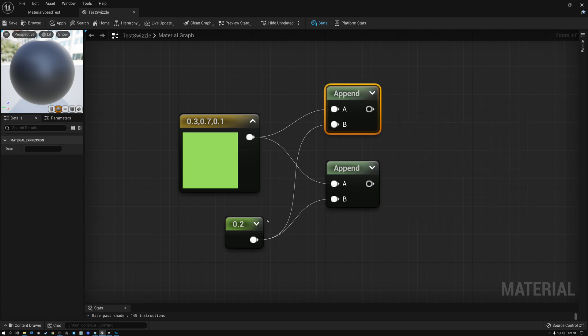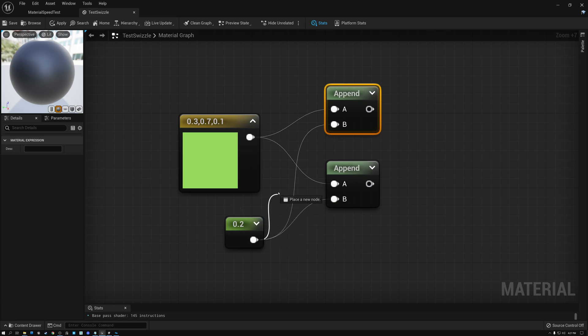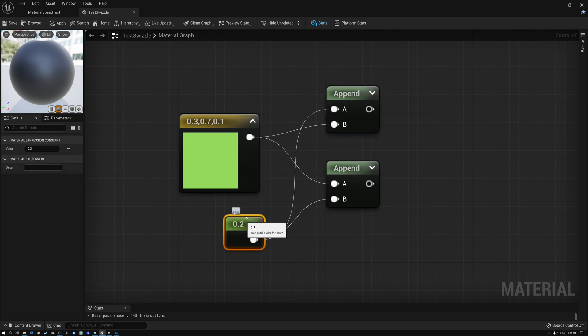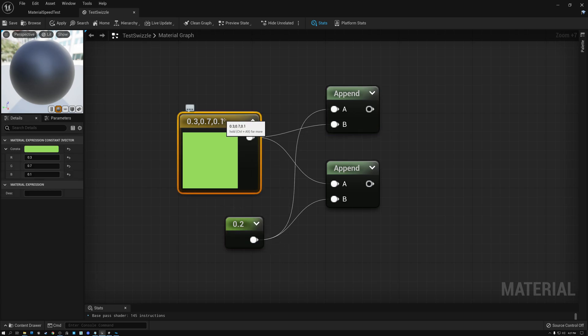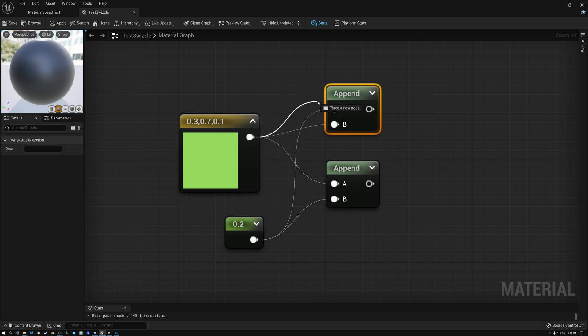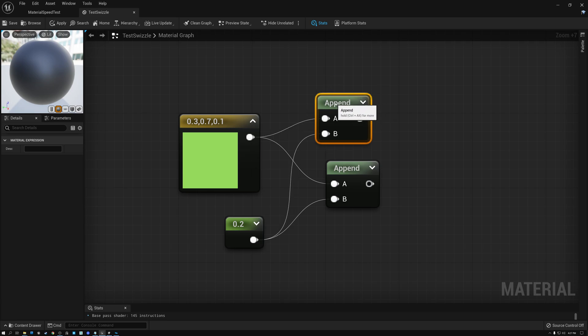So this is combining my first three values with my last value here and giving me a four channel value. Now, one important thing to keep in mind is if I were to wire this single channel value into A and my RGB into B, now I would get my alpha value first and then my R, G, and B. And so the order that you wire things into this append node is pretty important. So make sure that you get your values in the order that you want them to come out.